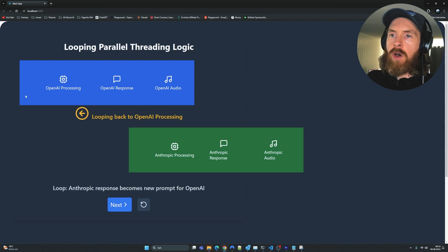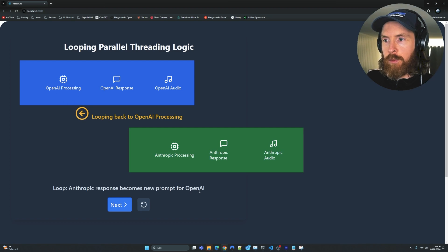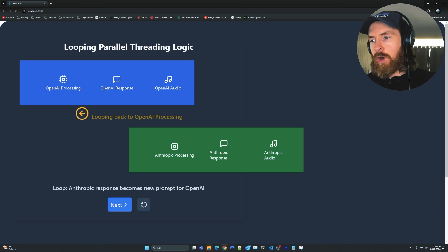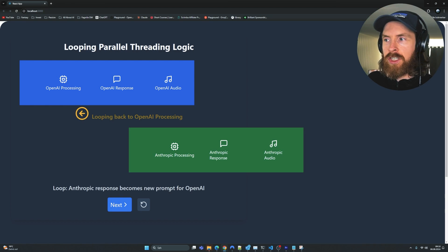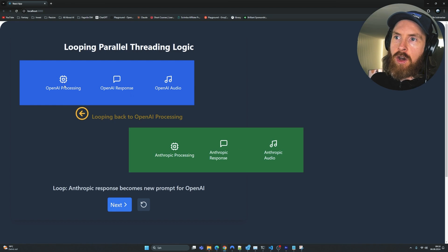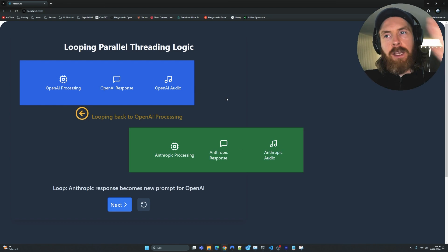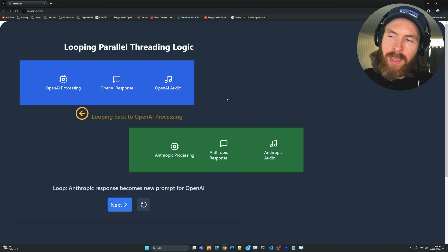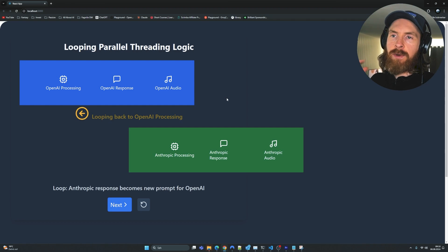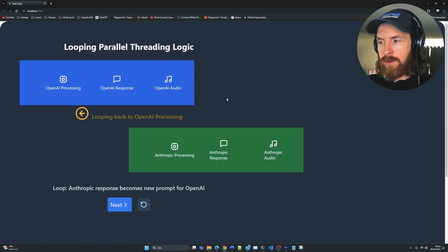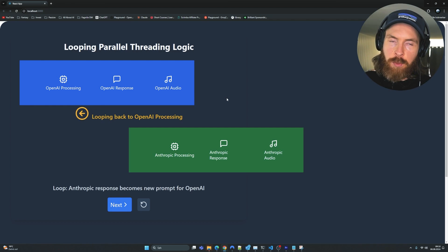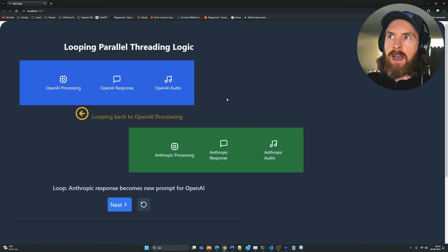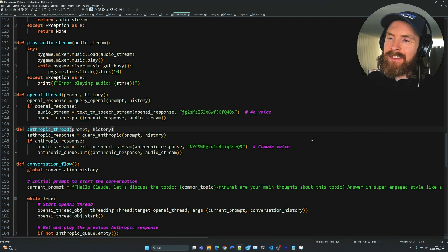And while we're also playing the audio, Anthropic is also generating the response and audio at the same time. So the audio is ready to play exactly at the same time as the OpenAI audio finishes. While the Anthropic audio is playing, we loop back - the Anthropic response becomes the new prompt for OpenAI. So while we're playing the Anthropic response from 11 labs, we're already starting again at the front of the loop by processing the output from Anthropic into OpenAI so we can continue the discussion.